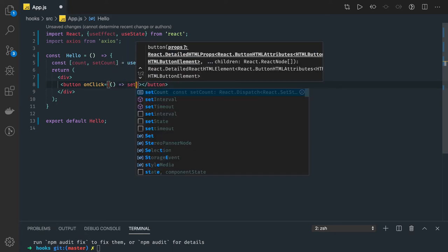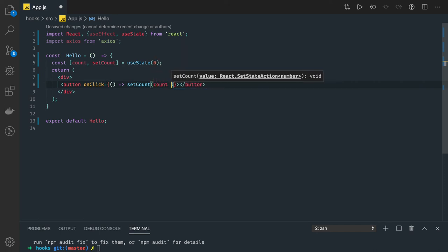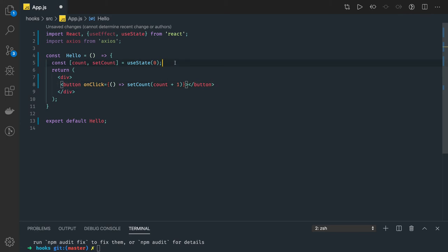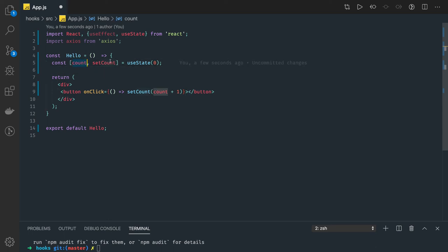With useState you can update a single state — like setCount to count plus one. But what if I wanted a state which has a lot of properties, and based on a particular action I wanted to update a particular property of a state object? useState is good enough to handle primitives, or when state is an object, array, or boolean, and you can update it with a particular action.